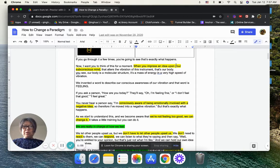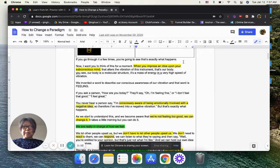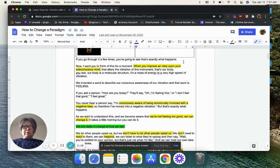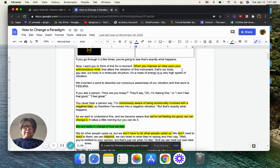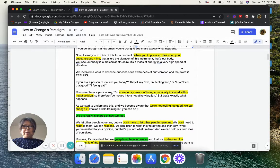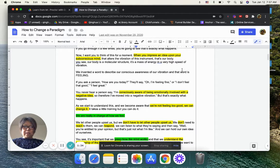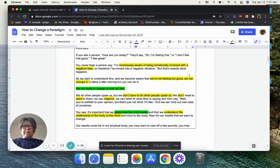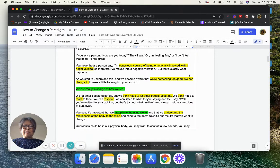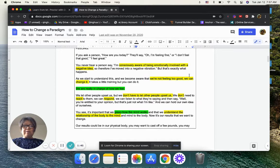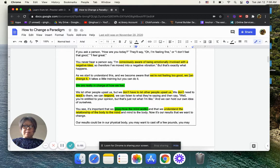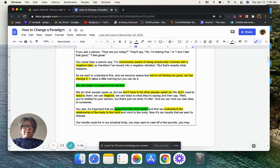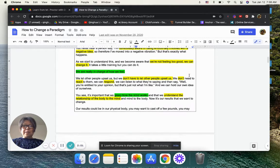When you impress an idea upon your subconscious mind that alters the vibration of this instrument, it's our body. Our body is a molecule structure, it is a massive energy in a very high speed of vibration. We invented the words to describe our conscious awareness of our vibration, and that word is feeling. If you ask a question, how do you feel today? They say, oh I'm feeling fine, I don't feel good, I feel great. You never hear a person say, I'm consciously aware of being emotionally involved with negative ideas, so therefore I'm being moved into the negative vibration. But that's exactly what happens.